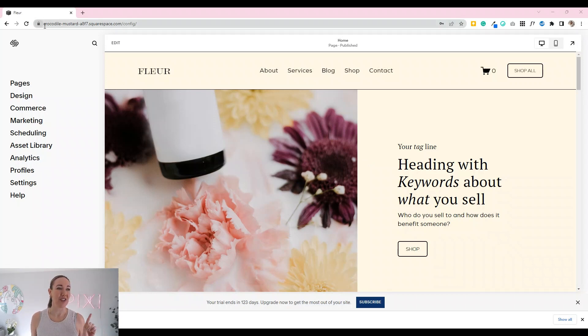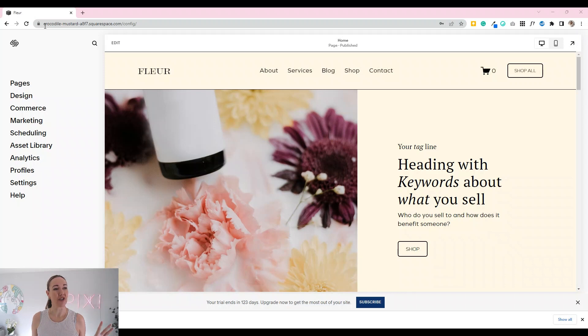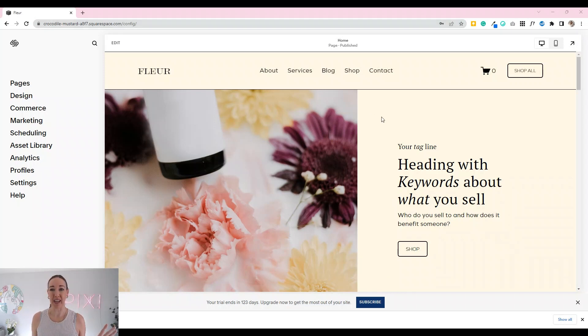You can see here that mine is currently Crocodile Mustard. This is just a copy of my Fleur eCommerce website template that's been adjusted a little bit.